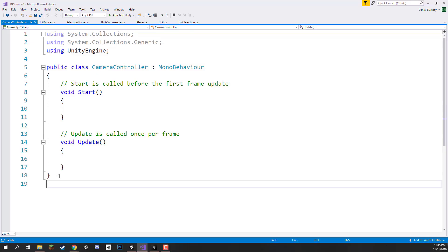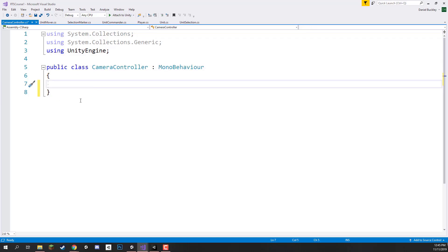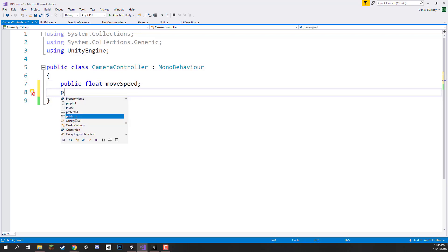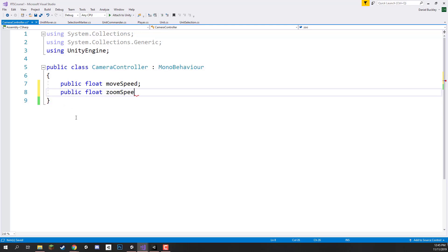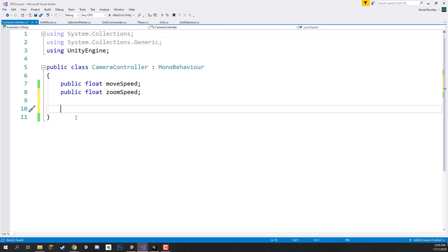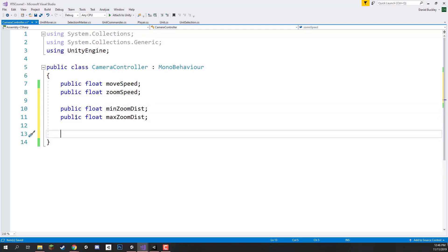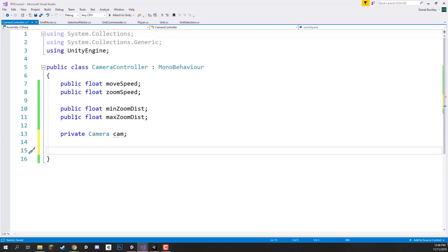First up I am just going to remove the start and update function to get it a bit cleaner when we enter in our variables. For our variables we need to know the move speed — how fast we are going to be moving the camera around with our arrow keys. Then we also need a zoom speed, so how fast we are going to be zooming in and out. We also need to know the minimum distance we can zoom in and the max distance we can zoom out, because we don't want to be zooming through the terrain or really far out. So we'll have public float minZoomDist and public float maxZoomDist. We also need a private camera variable called cam, because when zooming we move the camera based on its forward direction, while when moving we move the parent object.